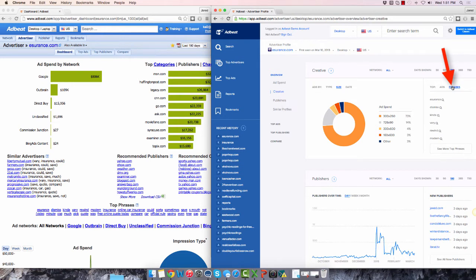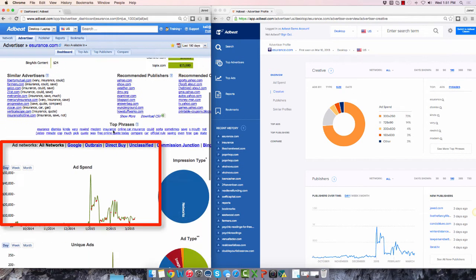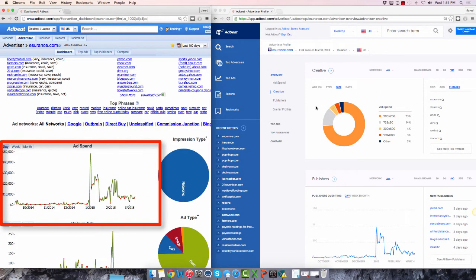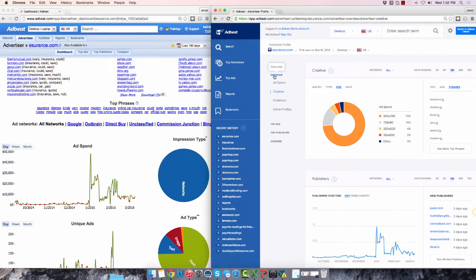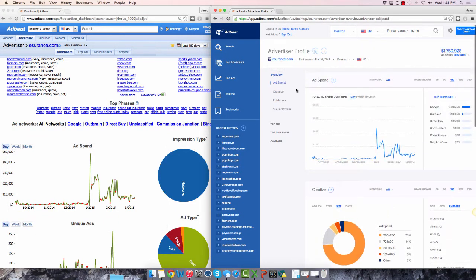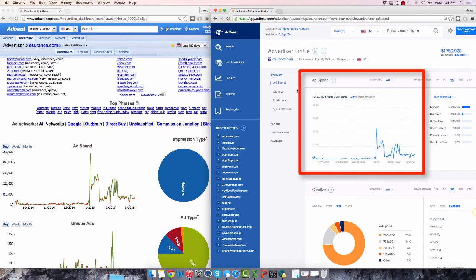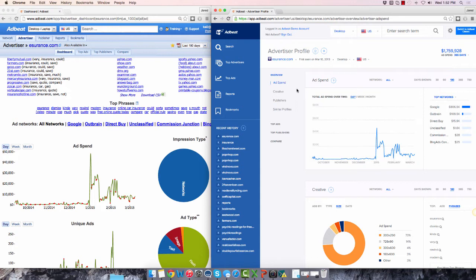The ad spend graph is seen here at the bottom of the page in the old interface, which has been moved to the very top of the page in the new interface. So it's the very first data point you see when you come to the advertiser profile page.